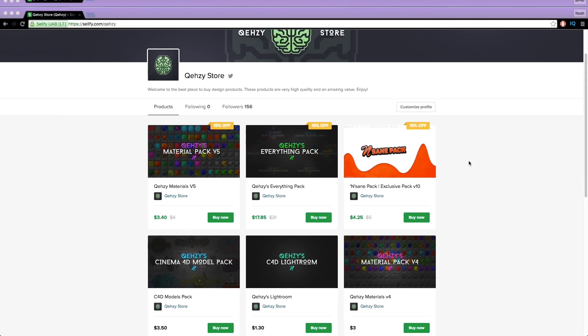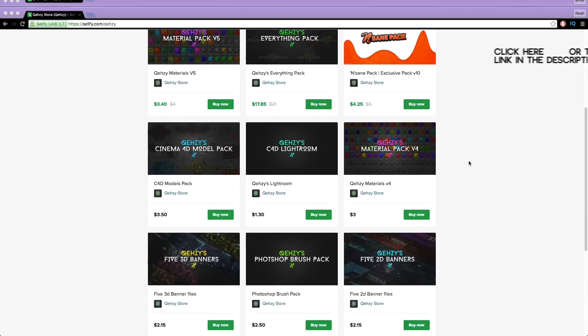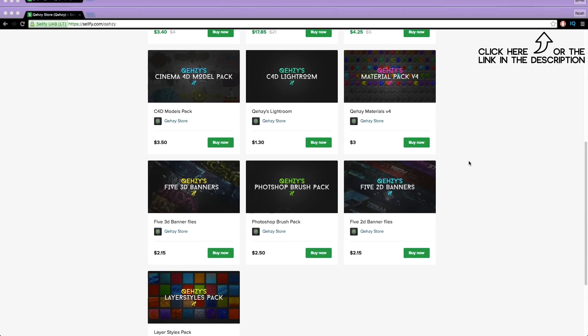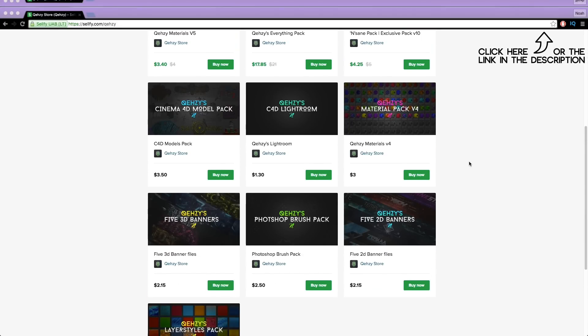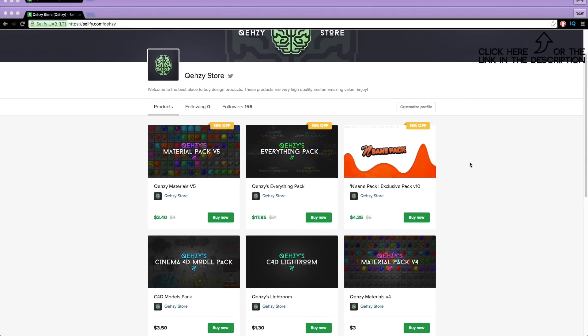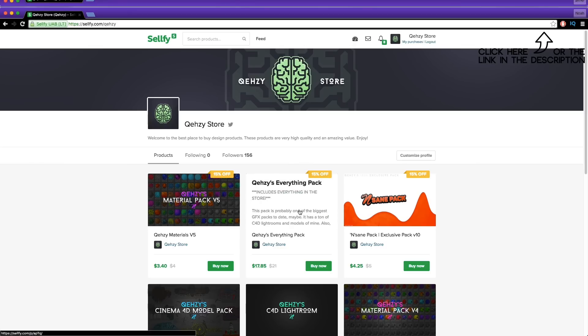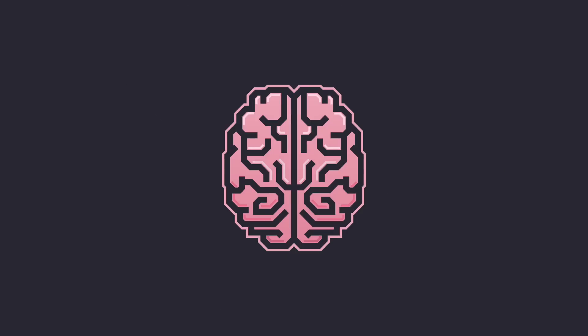Be sure to check out my store for the stuff I use and templates at a low cost, and get my everything packs — you can have everything in my store at a reduced cost, less than $20.